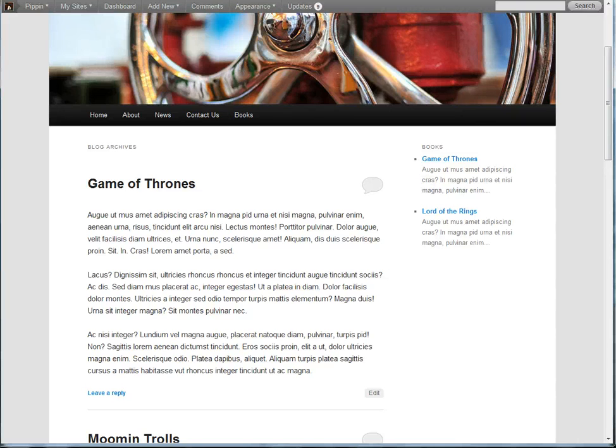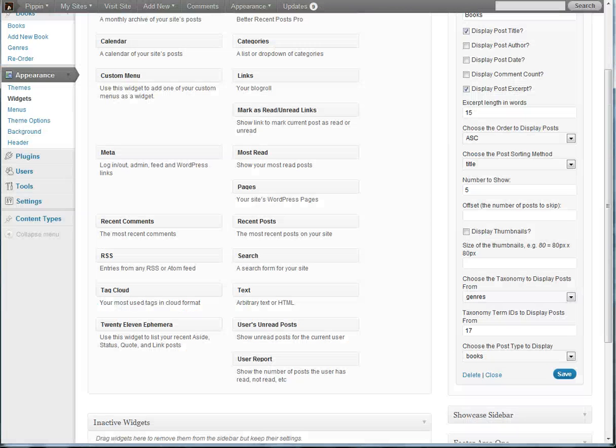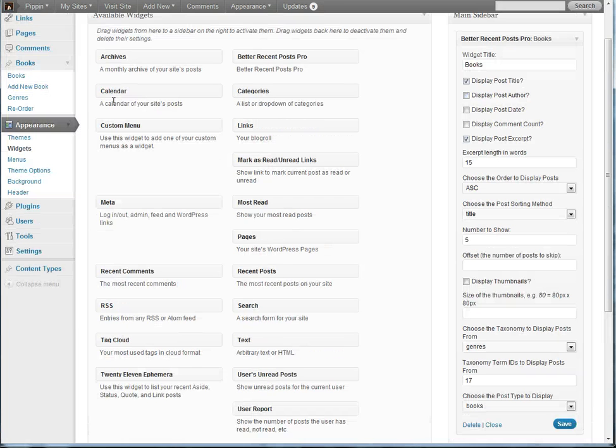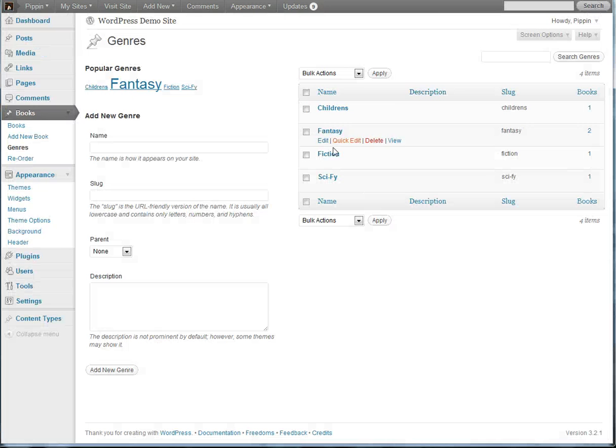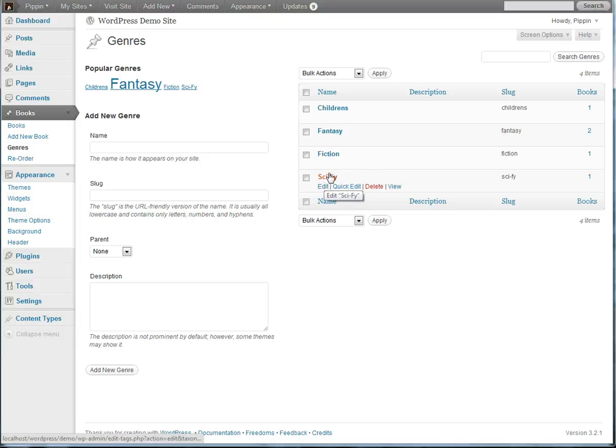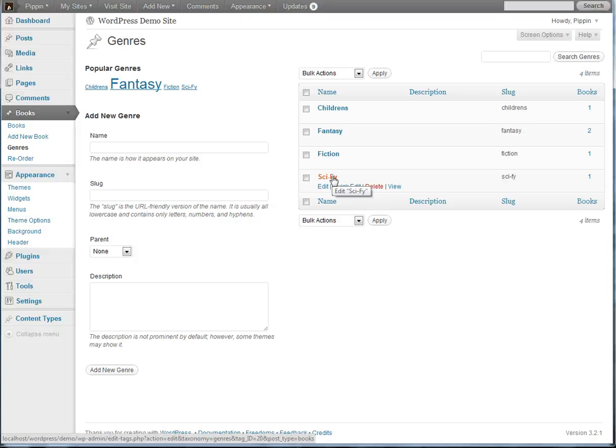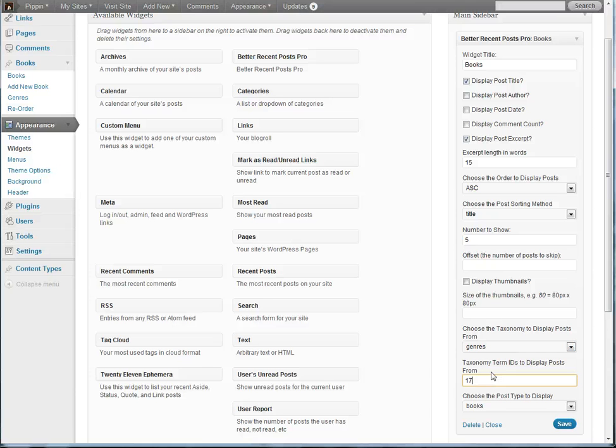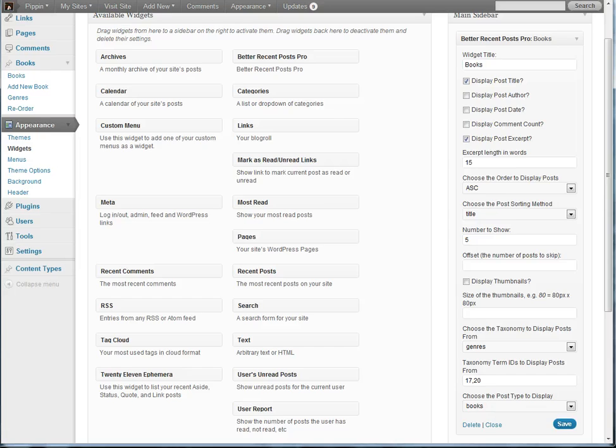You can also display from more than one genre if you want. Let's say that we want to display from the fantasy and also the sci-fi genre. Well, this one, if we look in the bottom left hand corner where we see the URL, we see tag ID equals 20. So we go over here and we enter comma 20, hit save.